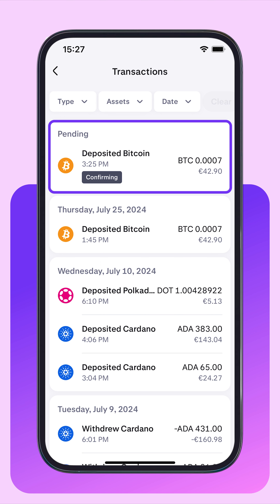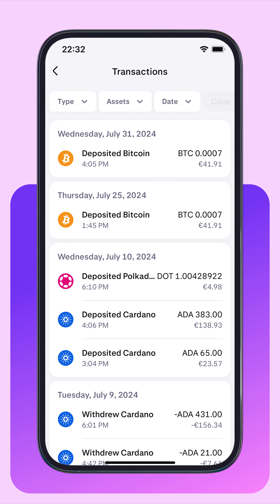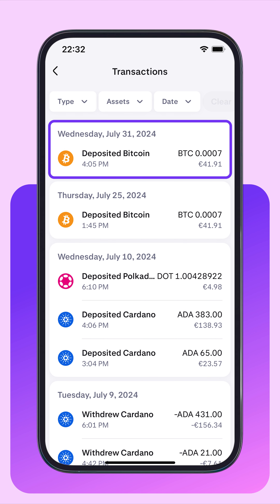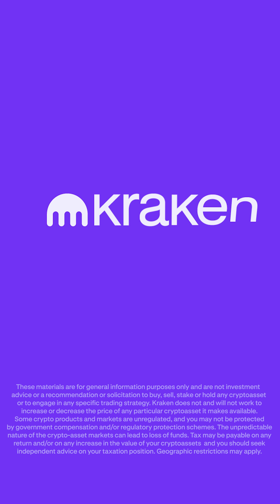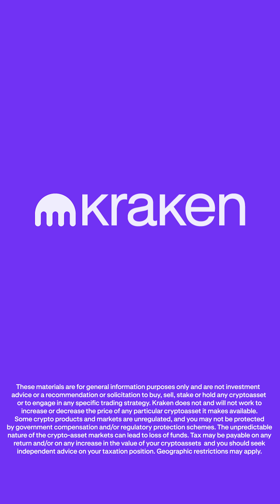When the transaction has three confirmations on the blockchain, you'll see the Bitcoin available in your account to trade. If you have any questions about making a Bitcoin deposit, reach out to our support team. We'll be happy to help you.